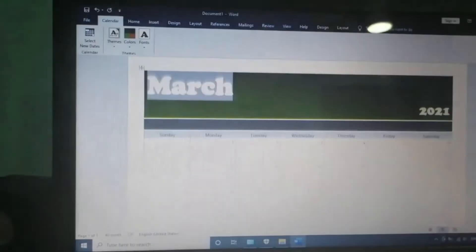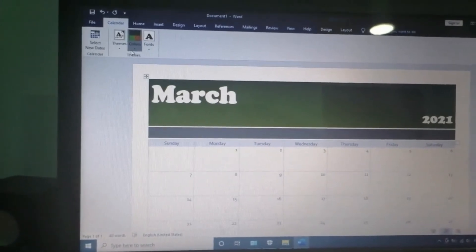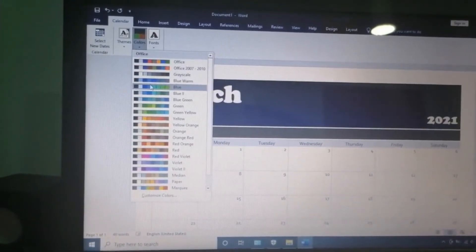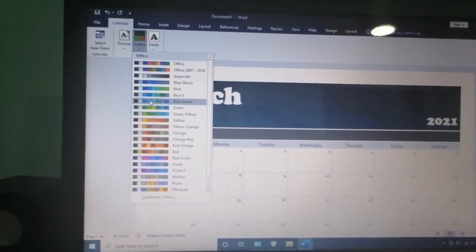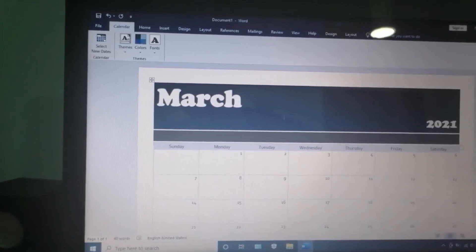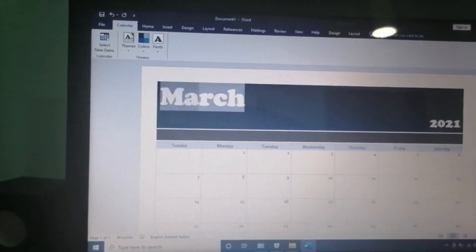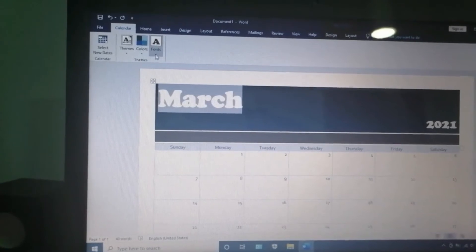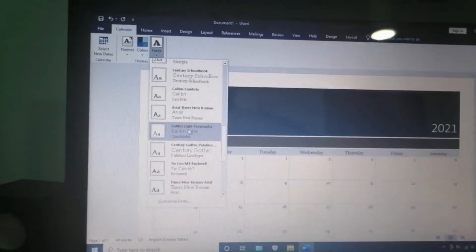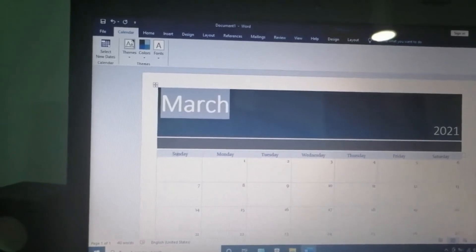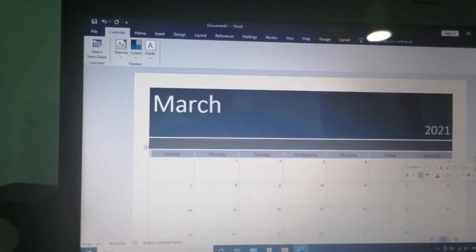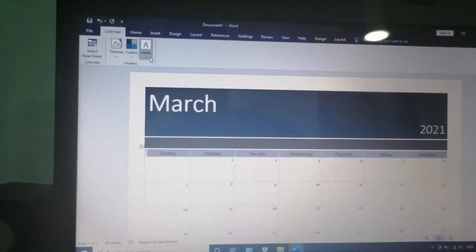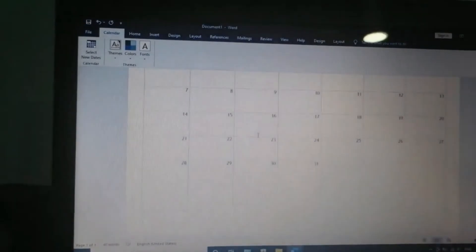You can change the color. I will make it blue. You can change the font to Calibri. Also, we can change the font for the days.